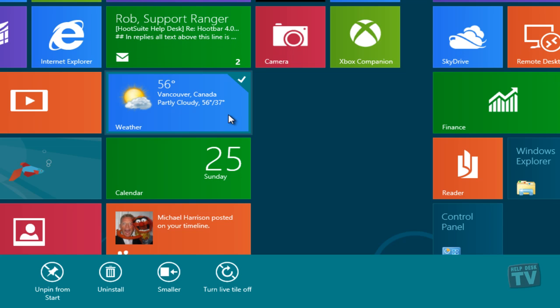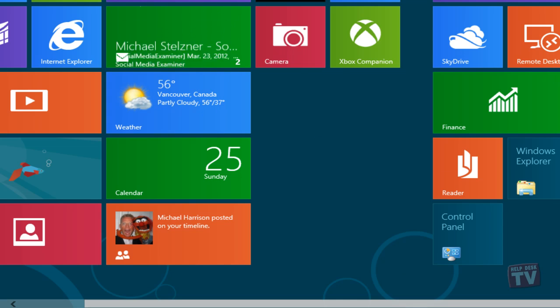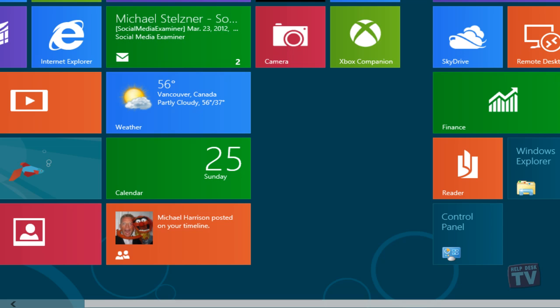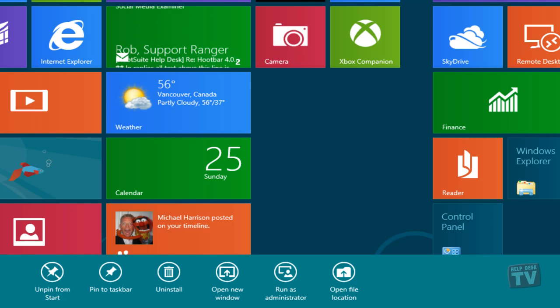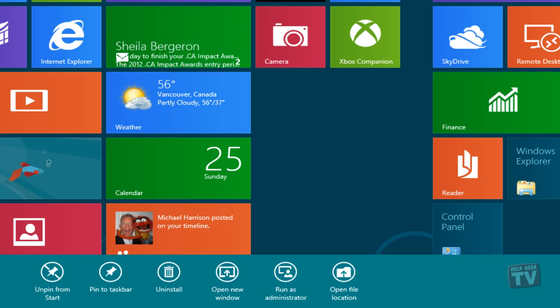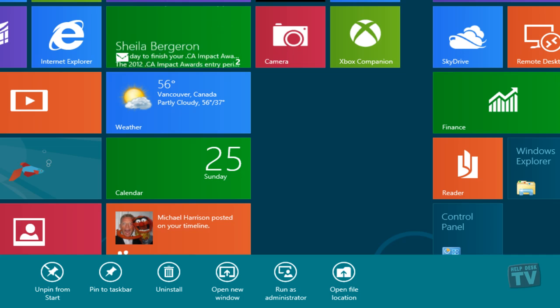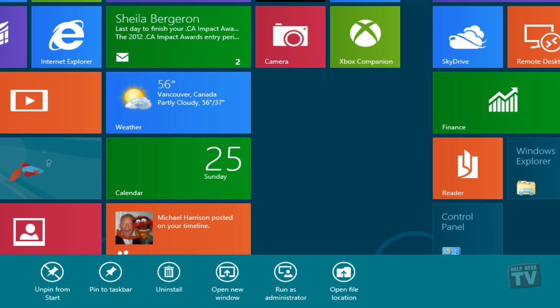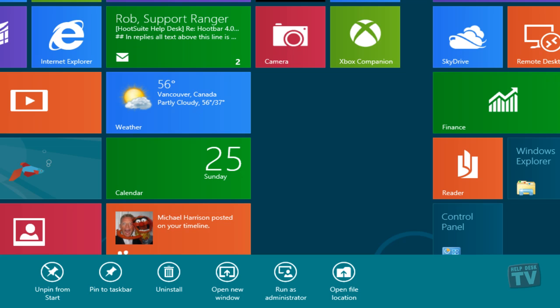When it comes to non-Metro apps, however, all the options for Metro apps are available. In addition to unpinning and uninstallation, you also get other options for pinning the app to the taskbar, opening a new window, running the app as administrator, and opening its file location.